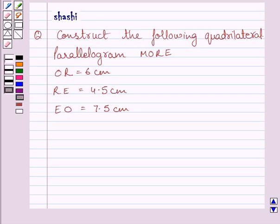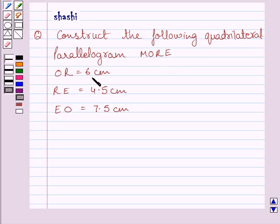Hi and welcome to the session. Let us discuss the following question: construct the following quadrilateral. We need to construct parallelogram M-O-R-E in which O-R is equal to 6 cm, R-E is equal to 4.5 cm, and E-O is equal to 7.5 cm.